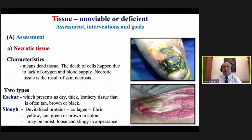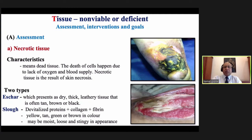Three steps for all: assessment, intervention, and goals. Coming to Tissue — we assess whether it is viable or non-viable. The first type is necrotic tissue, which is dead tissue due to lack of blood supply and oxygenation. Two types exist: eschar formation — dry, thick, leathery tissue that is often tan, brown, or black in color — and slough, which is devitalized protein plus collagen plus fibrin, yellow, tan, green, or brown in color, and may be moist or loose and stringy.